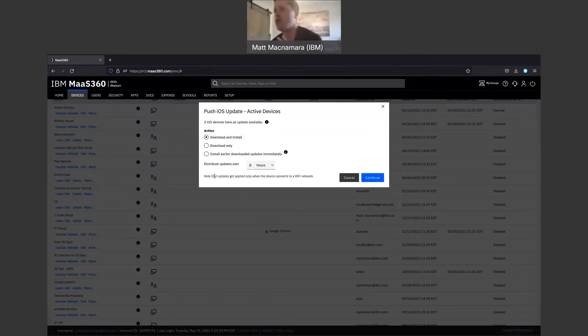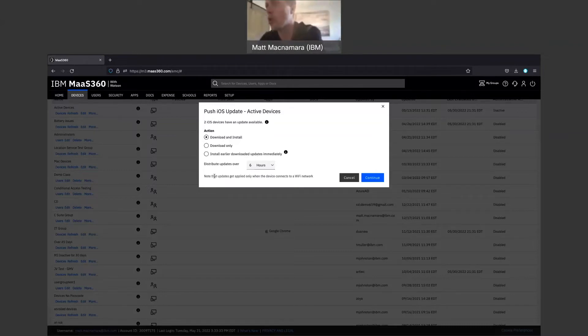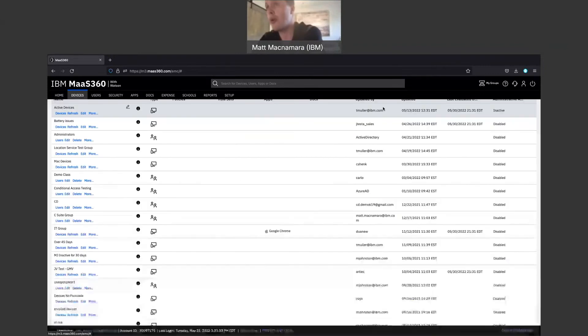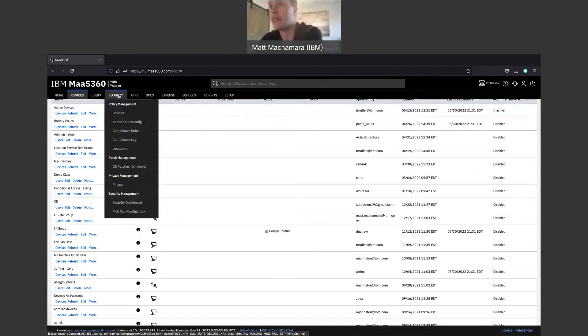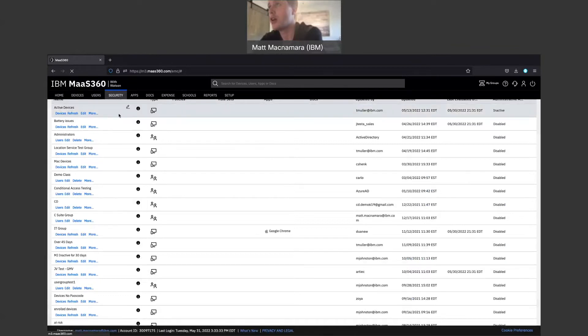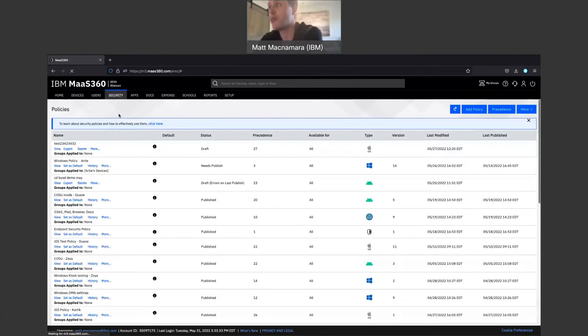Now, the drawback when it comes to pushing updates to iOS devices is there's no option in policy to say, hey, these updates need to happen automatically, which is a good segue into looking at how Android pushes operating system updates and patches.